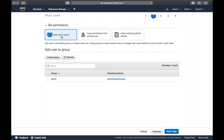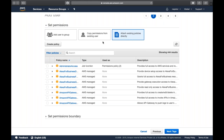Then click 'Next: Permissions.' There are three kinds of permissions available: add the user to a group, copy permissions from an existing user, or attach a policy directly. You can use any of these features. To attach a specific policy, you can search for the policy — for example, 'EC2 Full Access' — and attach it to the user.